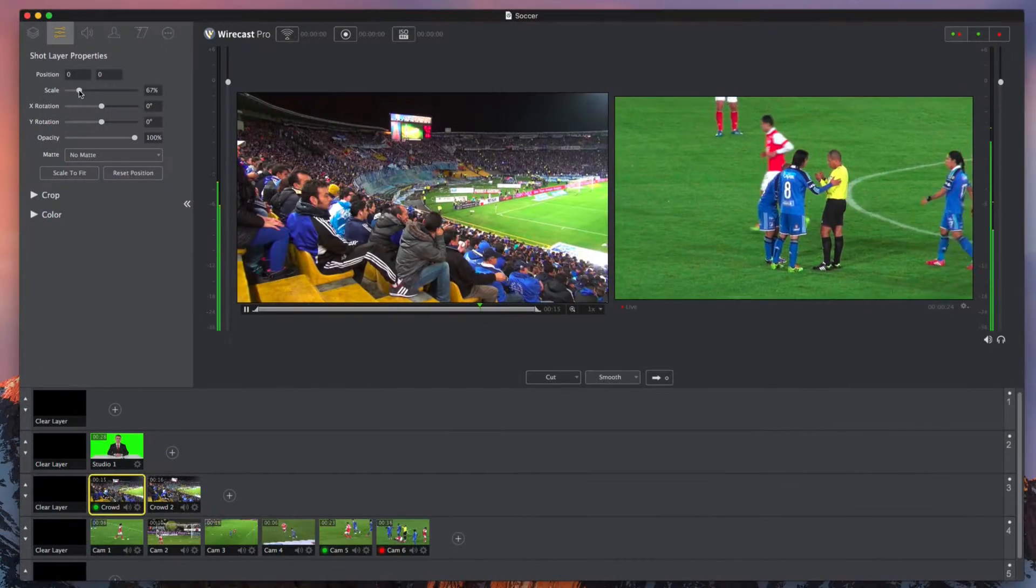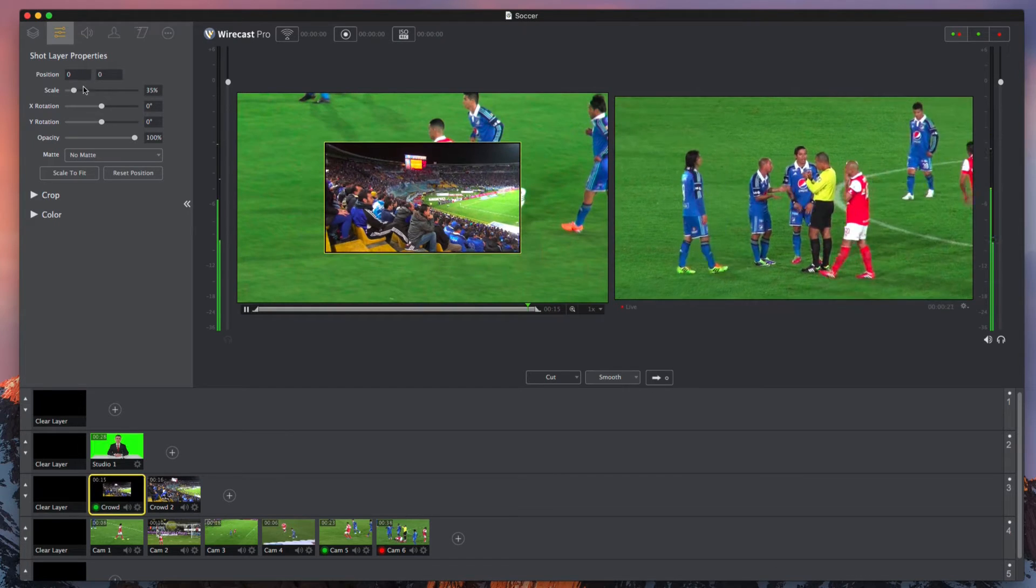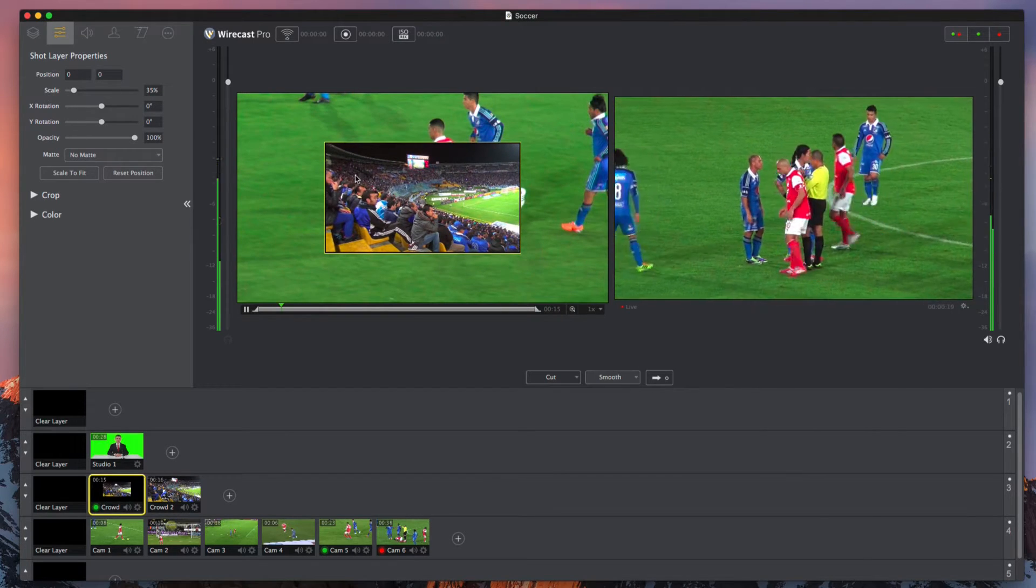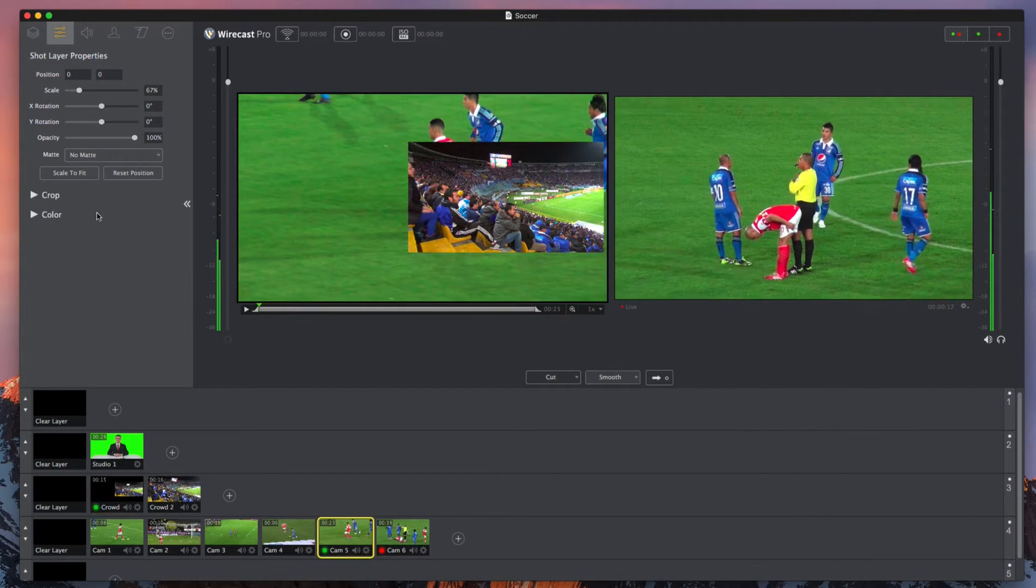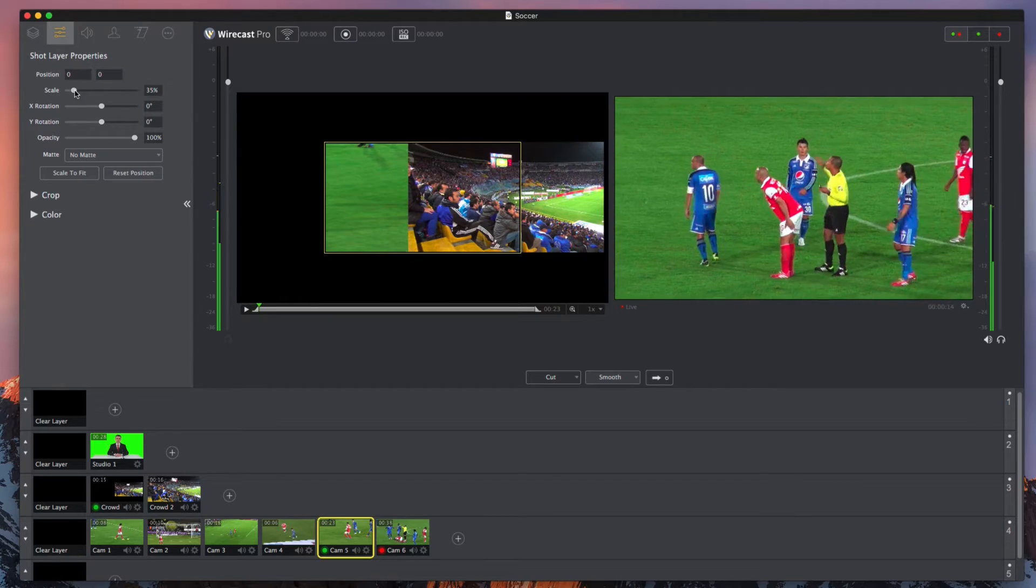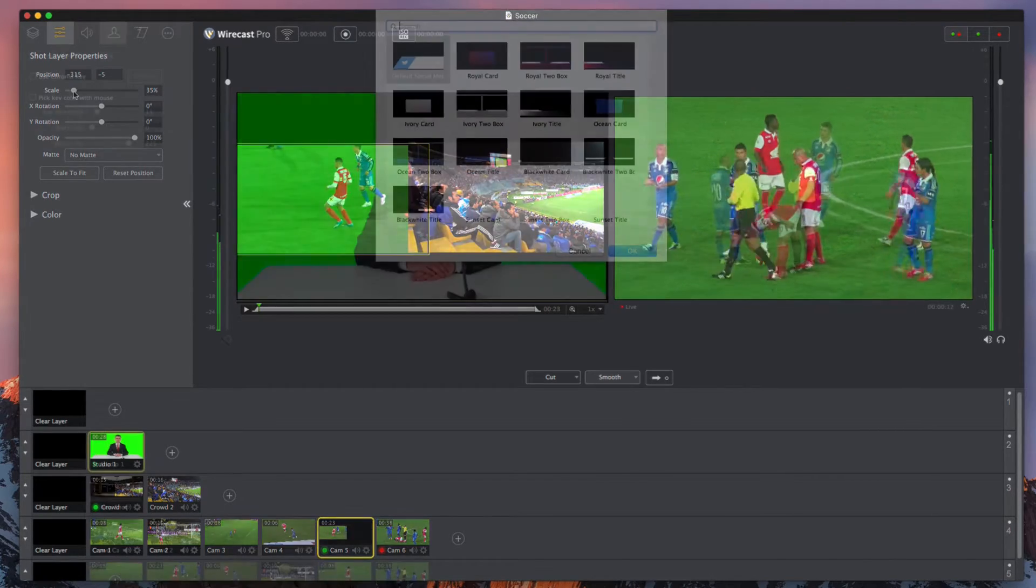Wirecast's streamlined user interface allows you an incredible level of production capability. Use the shot editor to resize and reposition any element anywhere in the canvas quickly and conveniently.